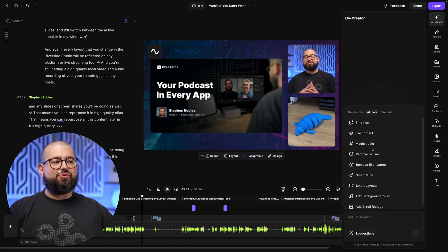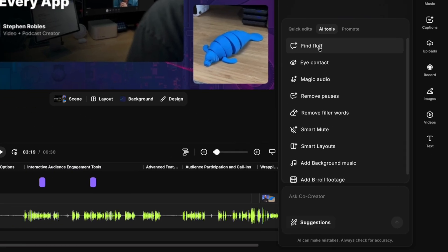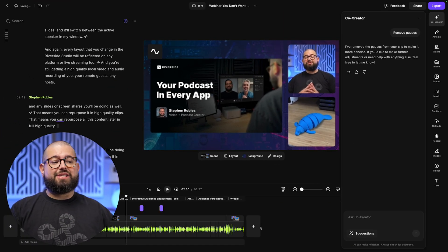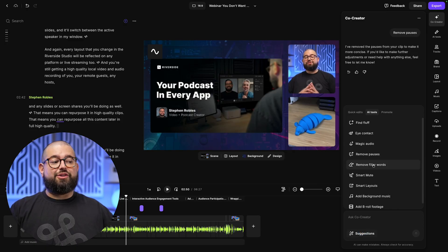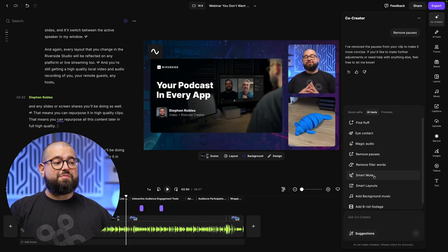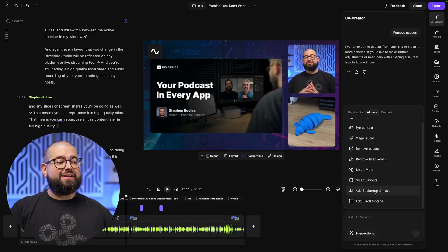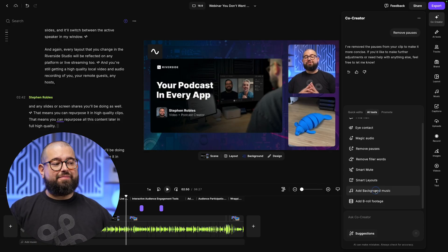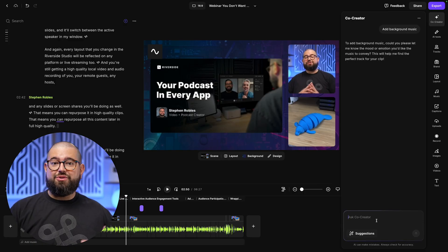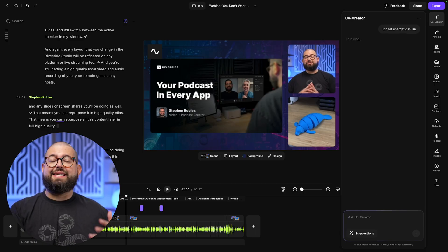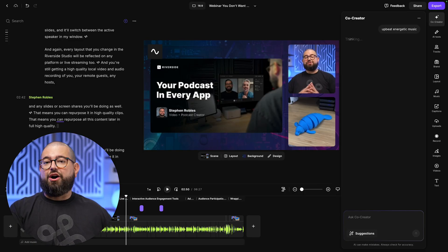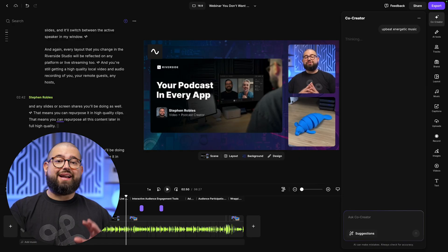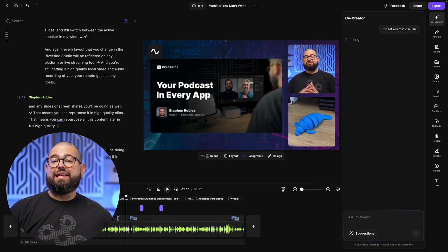I can also go over to AI tools here and remove any fluff, maybe some small talk and rabbit trails that happen. I'll remove all pauses and silences in a single click. And just like that, Co-Creator has removed all the silences. I can also remove filler words. Smart Mute will mute someone when they're not speaking, cuts down on even more background audience. And I can ask Co-Creator things like just add background music. I'll click add background music. It'll ask for a mood or a style. And you can just ask it things in natural language. It will find an audio track that's royalty free, so you can use it however you'd like.